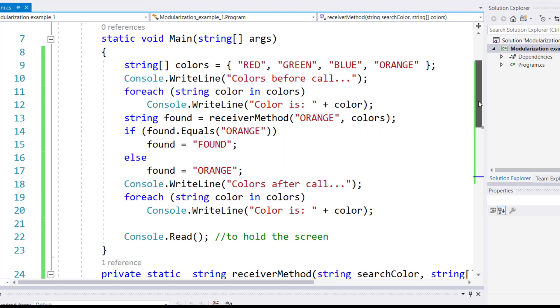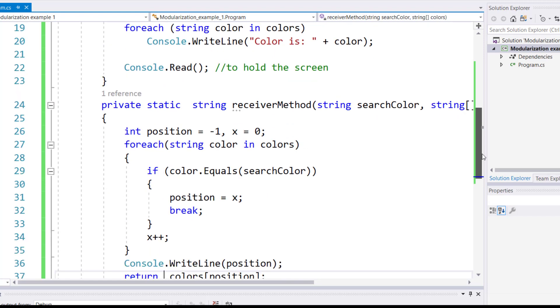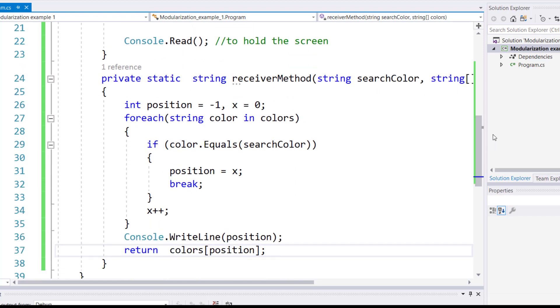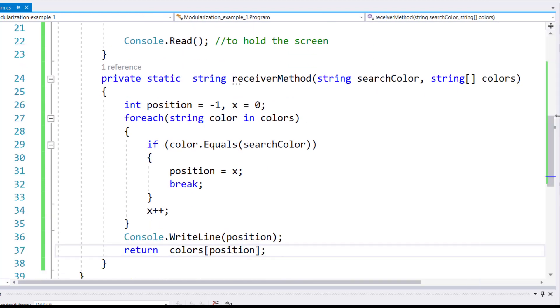Inside the body of this method, I'm receiving all the colors in the colors array and the search color, which is orange, inside the string.